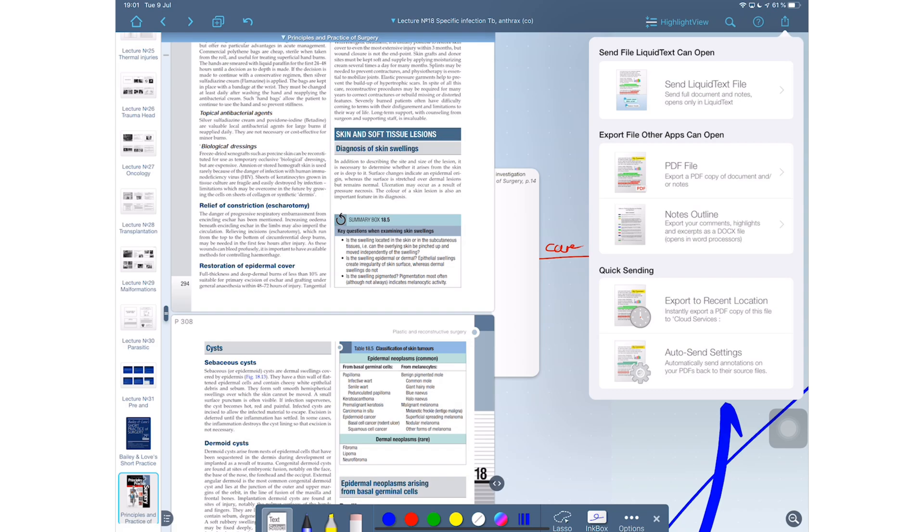Lastly, you have the option to update the original document you uploaded your files from. Very handy if you annotate your PDFs and want those annotations saved permanently across all your documents. And this can actually be quite useful.